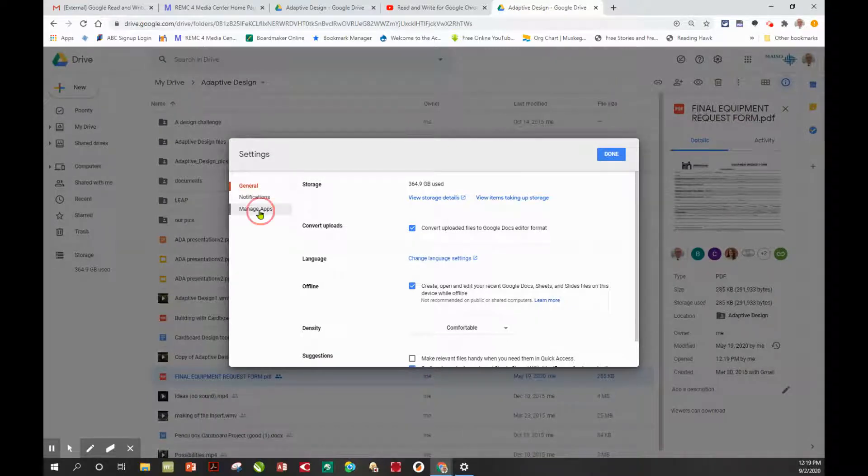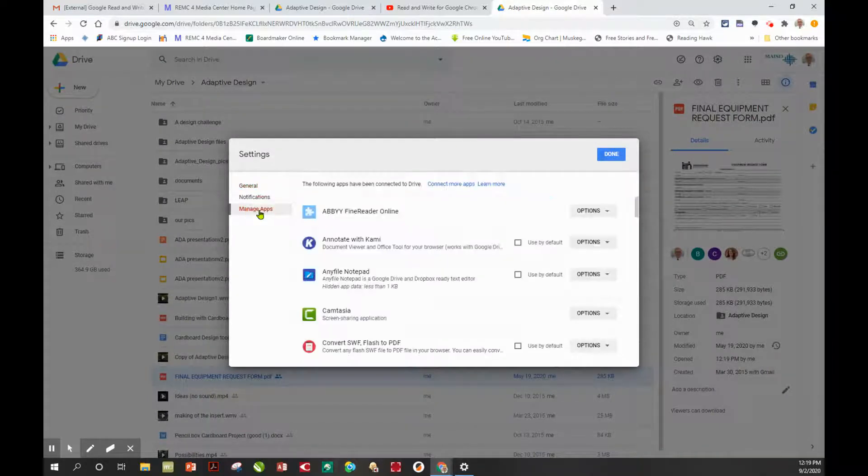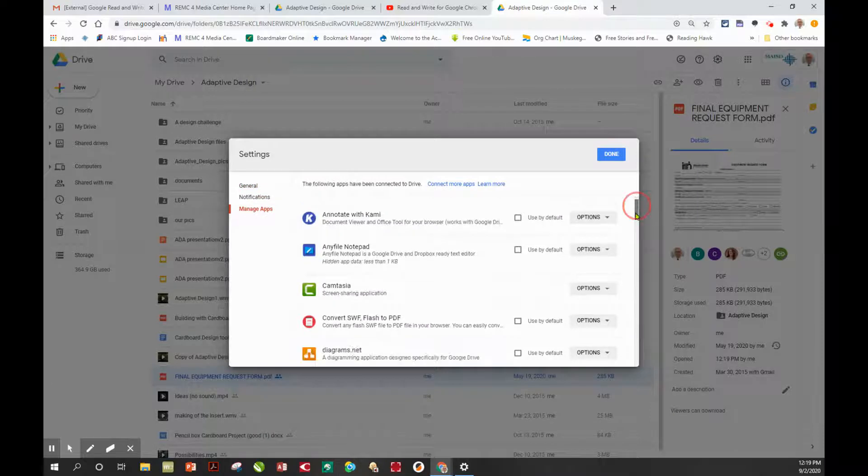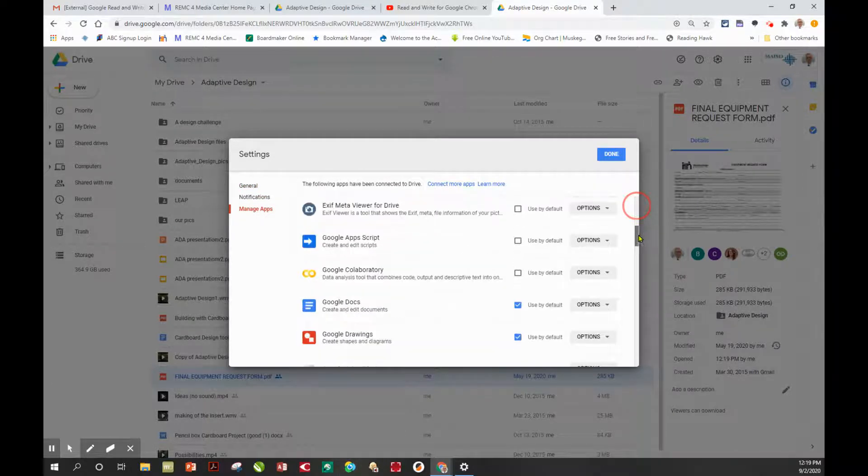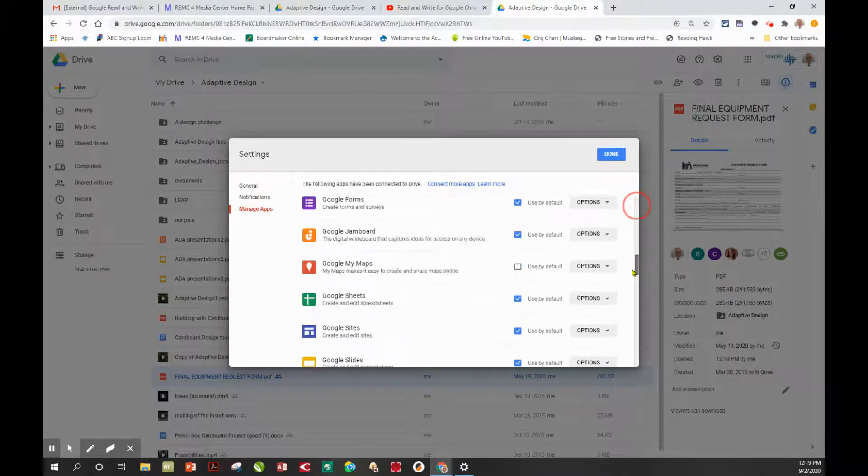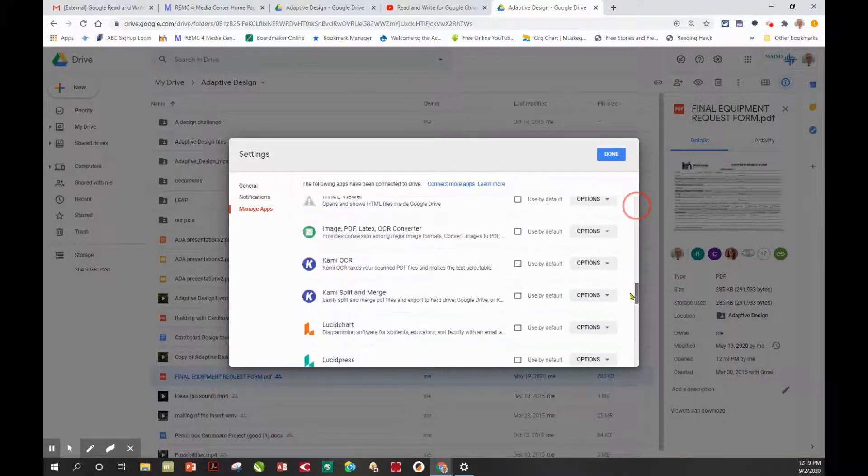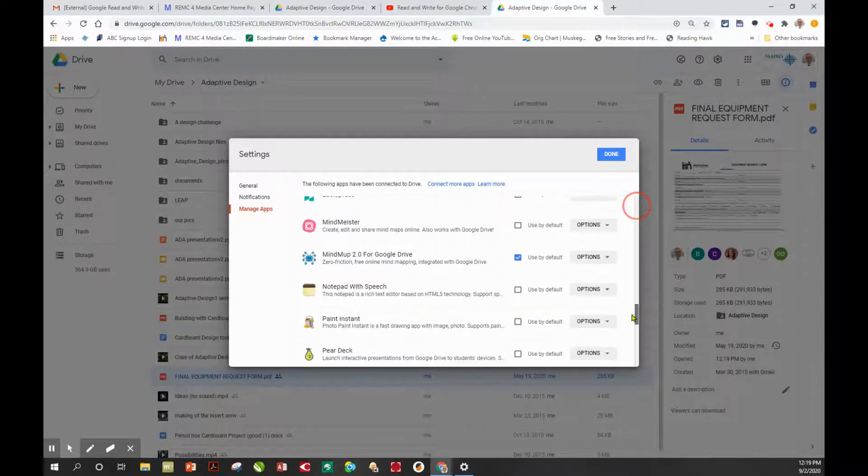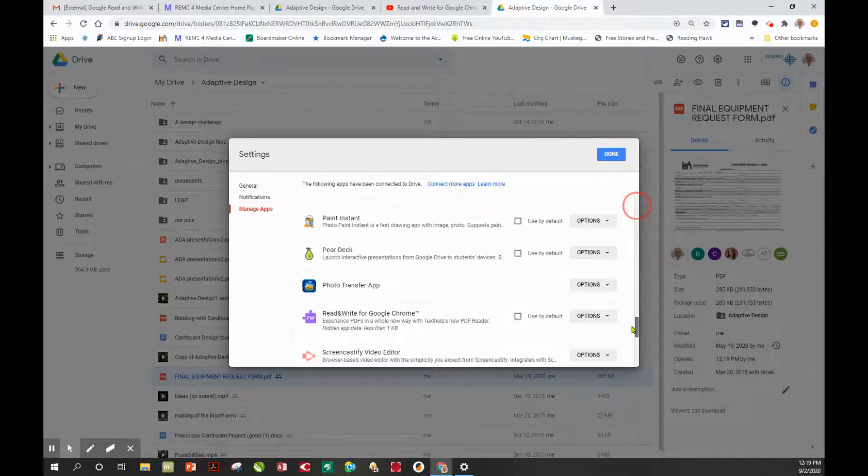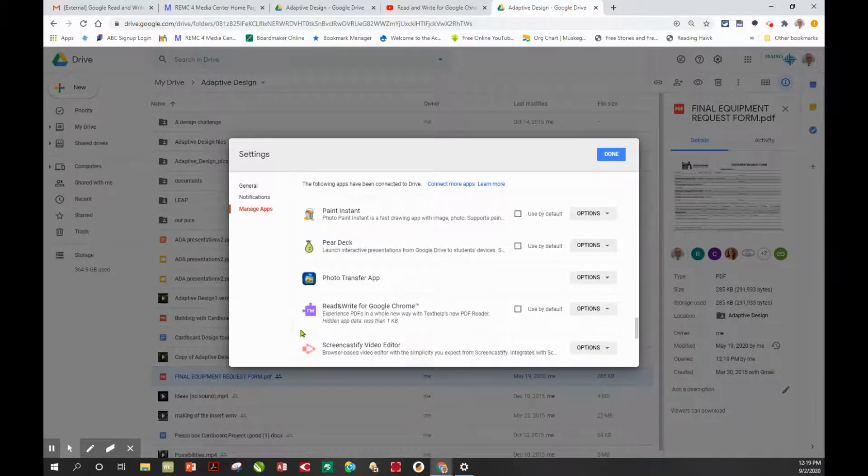This is where we can select the default app to open up a particular type of document, in this case a PDF. I'm scrolling down. I've got a lot of stuff in here, but I know that I want Read&Write for Google Chrome.